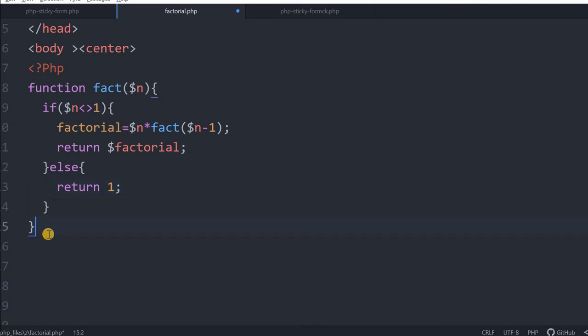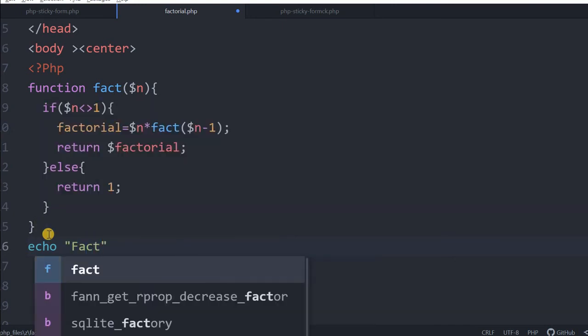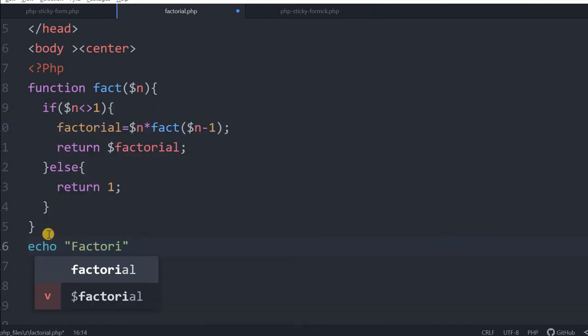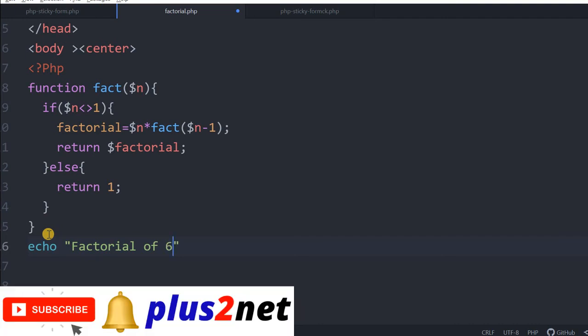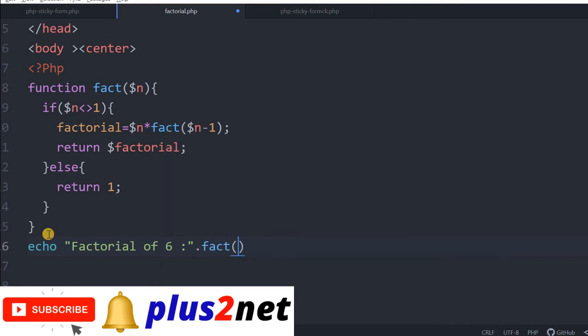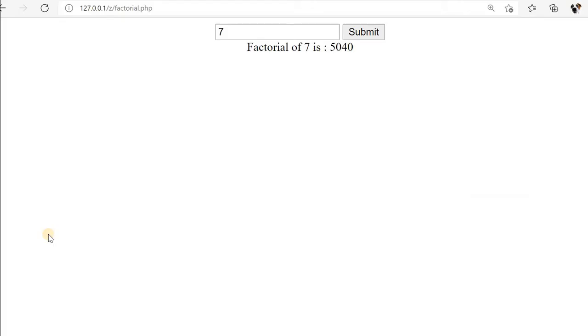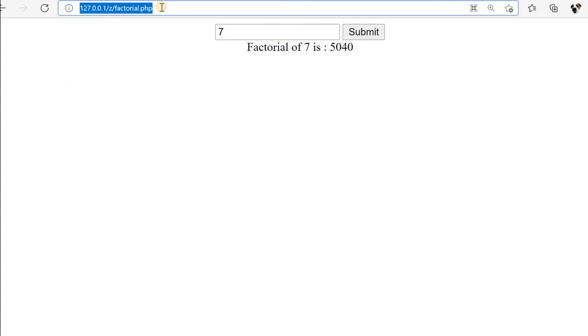Now let us come out, print some echo factorial of 6. Let us say factorial of 6. Now call the function, fact input value 6 we are giving. Let me close this. That is all. This is the recursive function we have used. Let us go and refresh this.